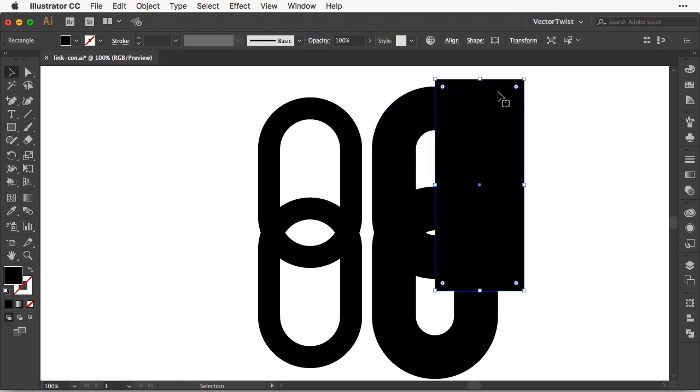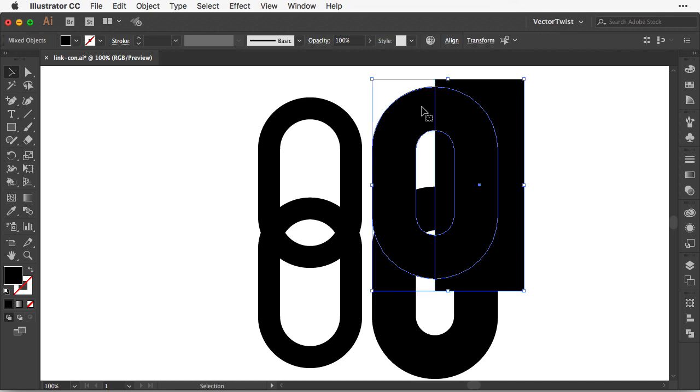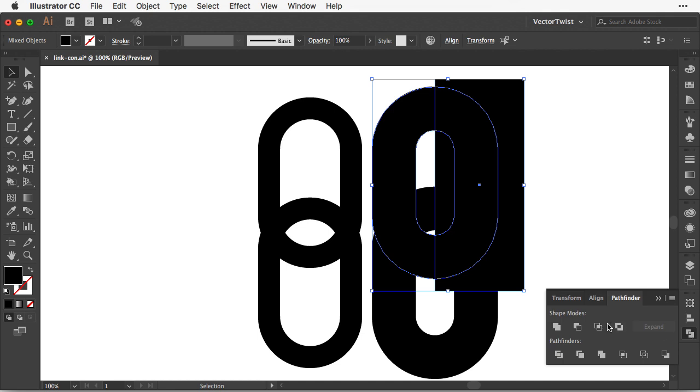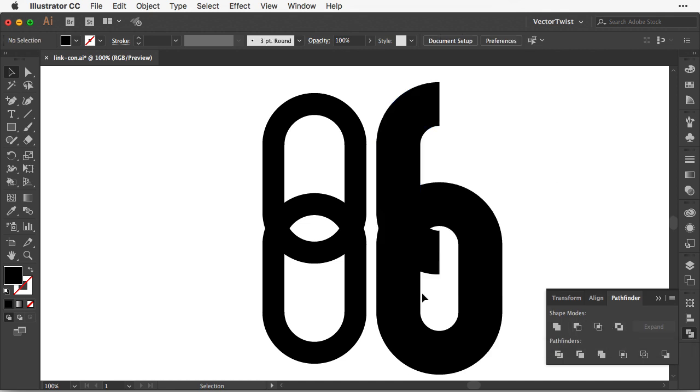I'm going to select the rectangle and the top shape here where we outlined the stroke and then I'm going to open up the pathfinder tool and I'm going to choose minus front. We're going to repeat this to the bottom part here.